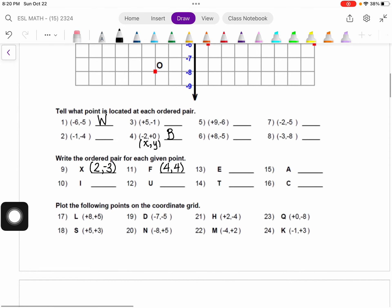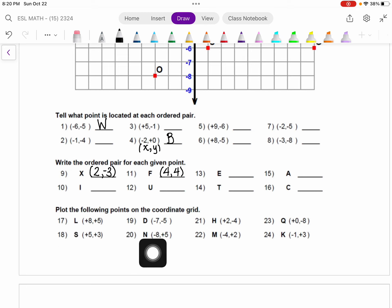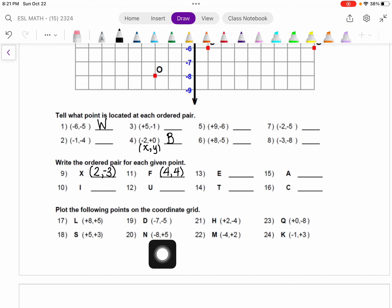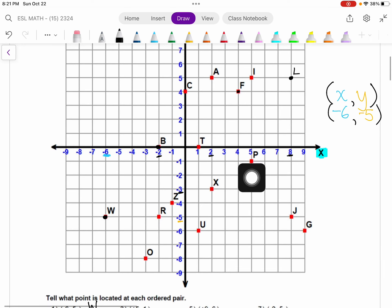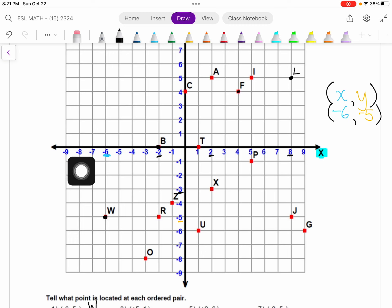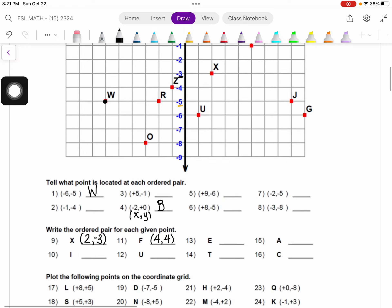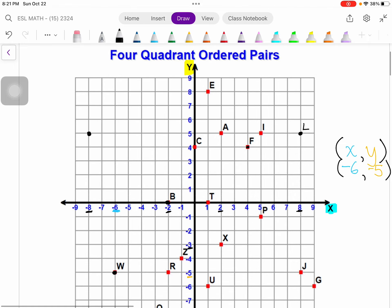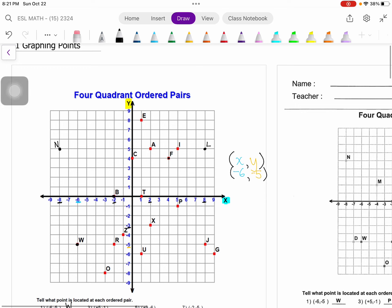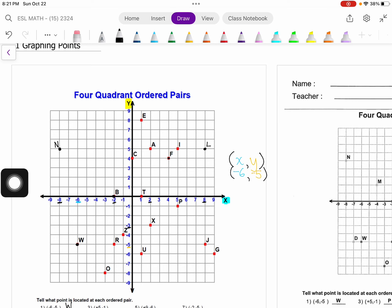Let's try one more. We just did positive 8, positive 5. Now let's do negative 8, positive 5. My first number is negative 8, so I'm going to come over here to negative 8. The second number is positive 5, which is still over here, so I come across to where those intersect. The letter N goes there. If I look over here, at negative 8 up 5 points is N — so that is correct as well.